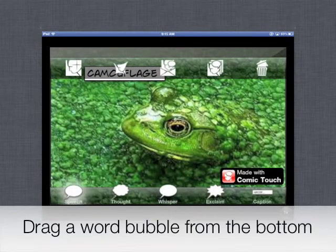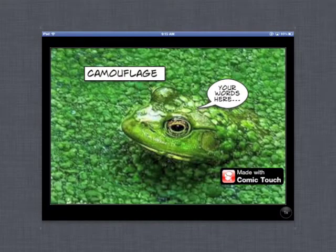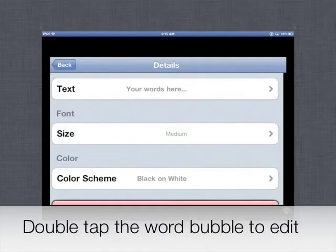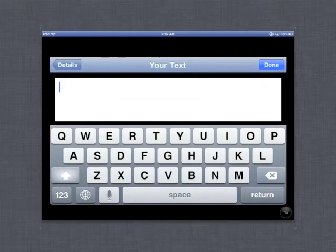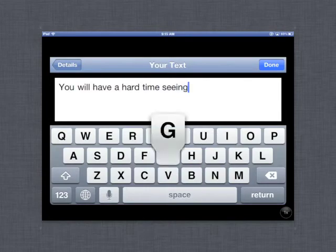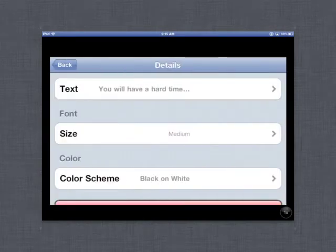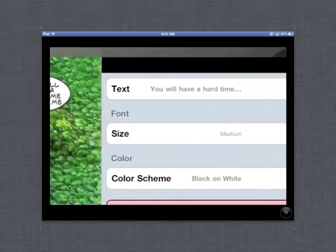To add a word bubble, which are located across the bottom, simply tap on one and then drag it where you'd like for it to appear. As you did before, double tap that word bubble to begin typing in what you'd like to appear. I'm going to type the phrase, you'll have a hard time seeing me, to give them a clue to the definition of camouflage. You can again tap Details to change the text, size, and color scheme, and then Back to return to your picture.